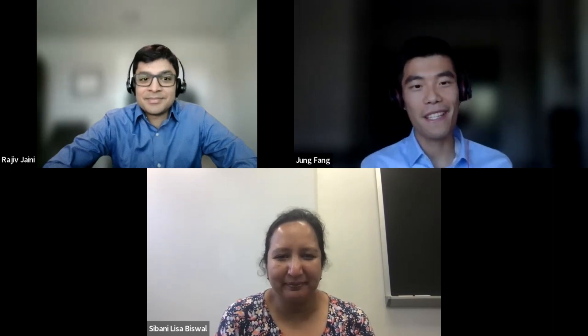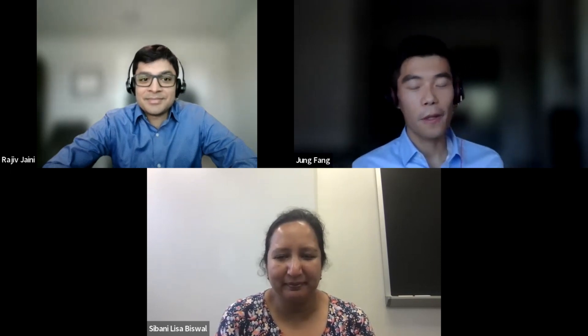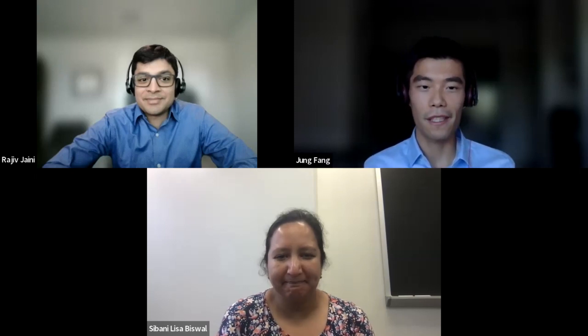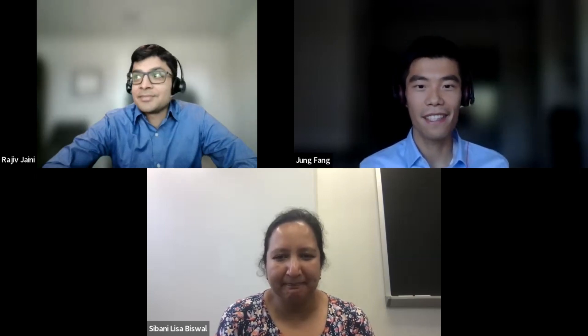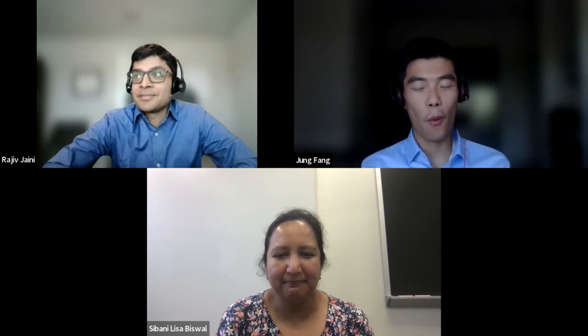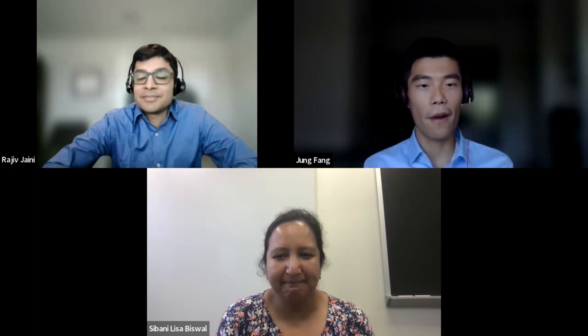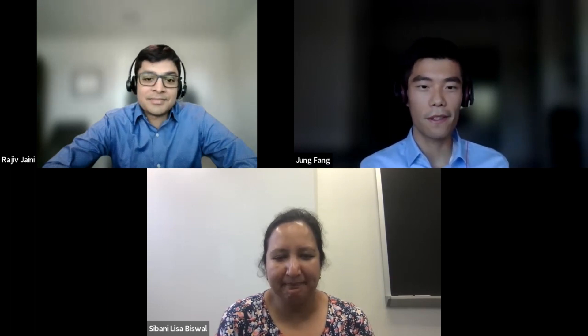I'm going to start with the first two questions. You completed your PhD in chemical engineering from Stanford University under the guidance of Professor Alice Gast. During this period, what were the primary areas of your research?